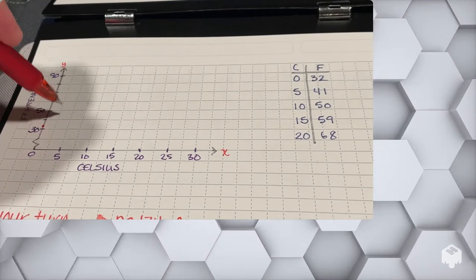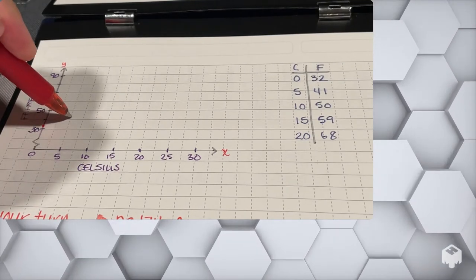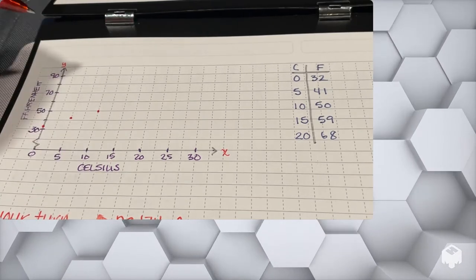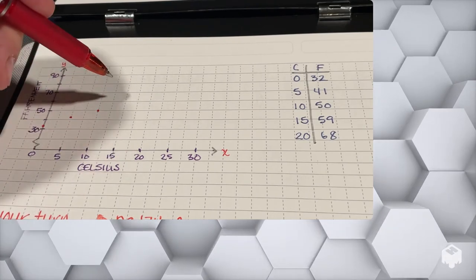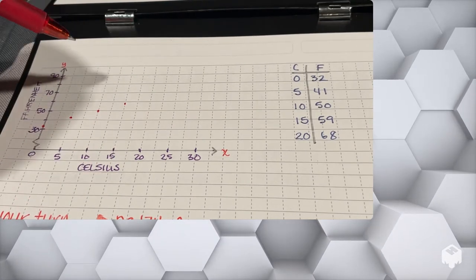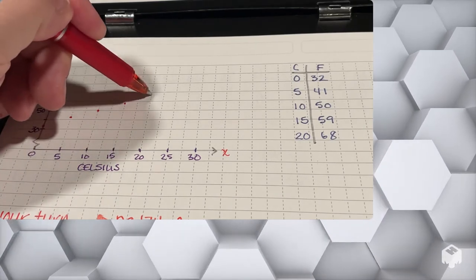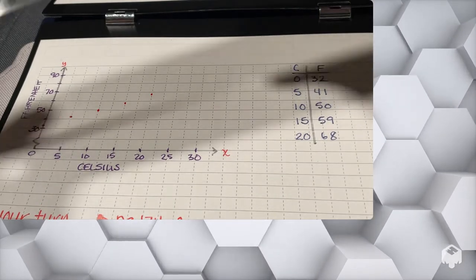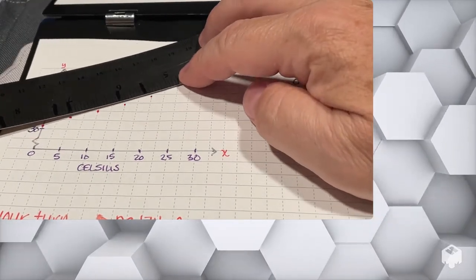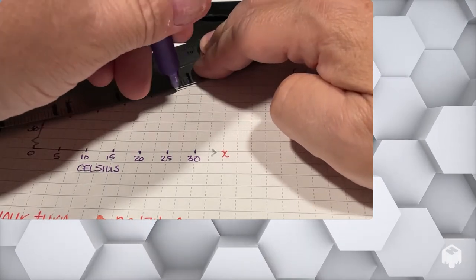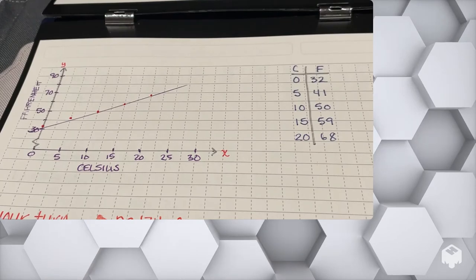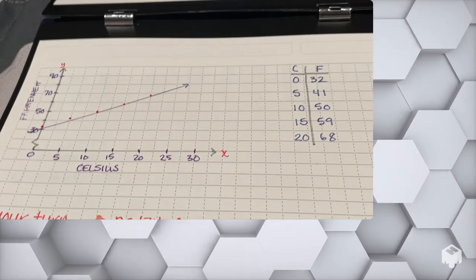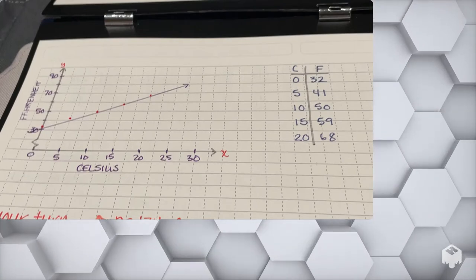I can use a graph from this table of values to show that I have a linear relationship between these two temperatures, but not a proportional one. Graphing Celsius versus Fahrenheit and connecting the points gives a linear relationship, but notice that the line does not go through the origin — therefore it's not going to be a proportional relationship.